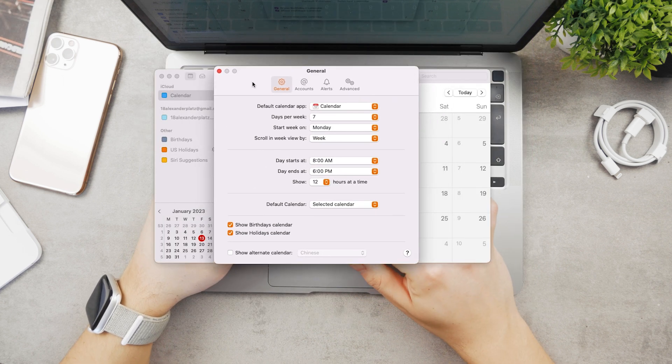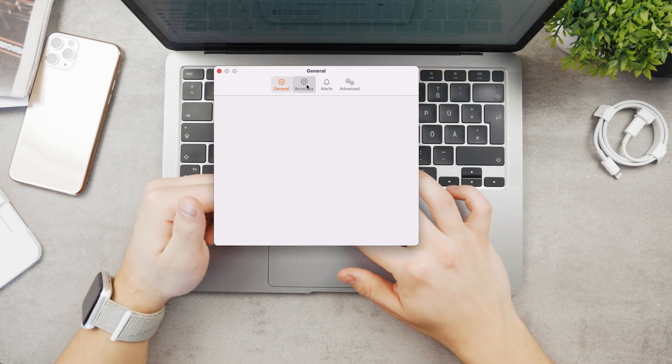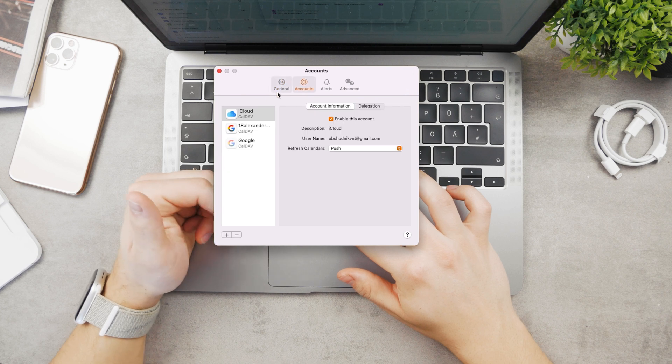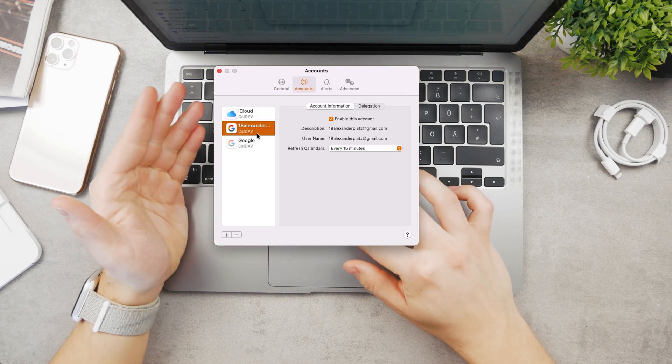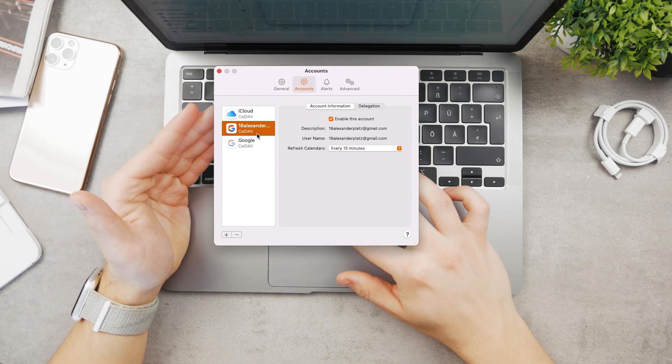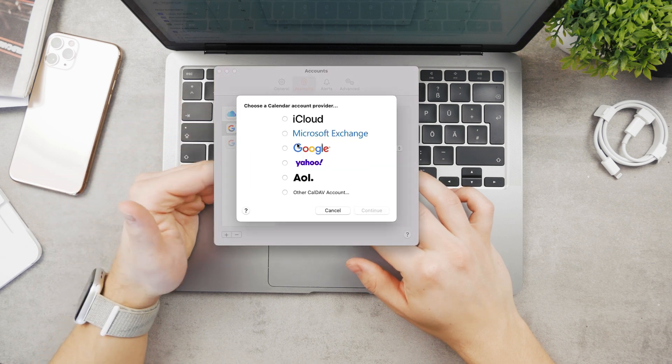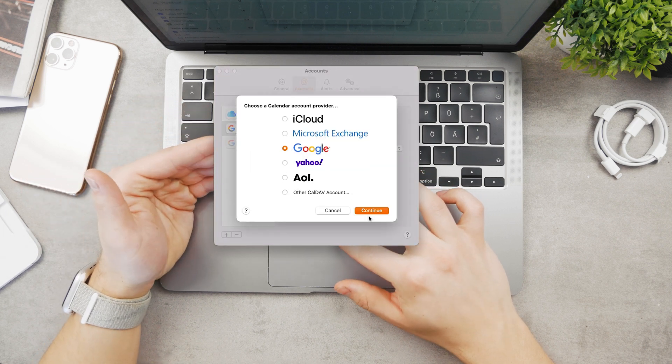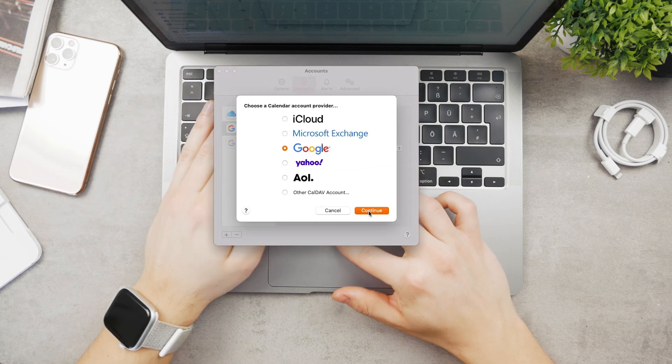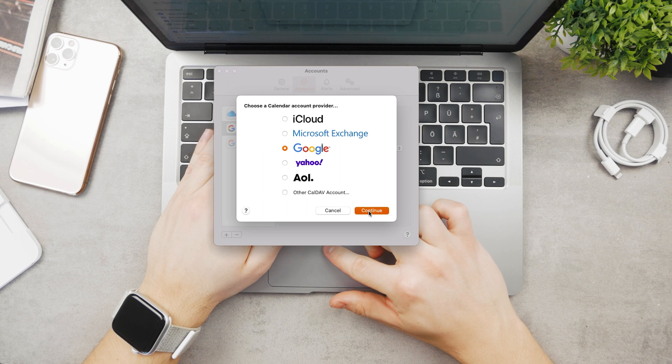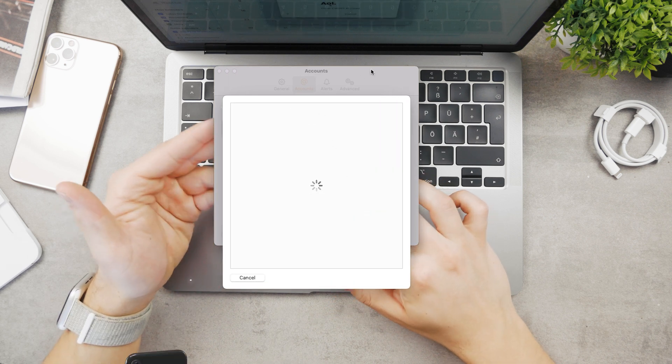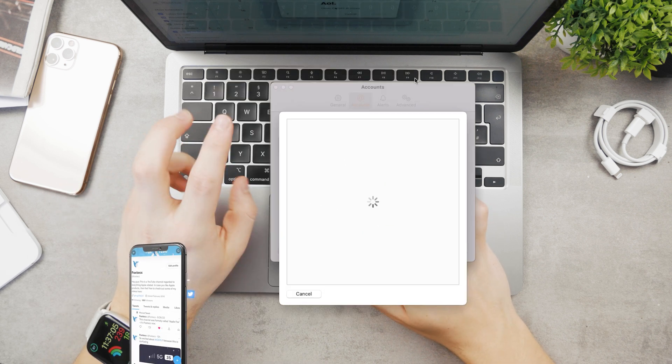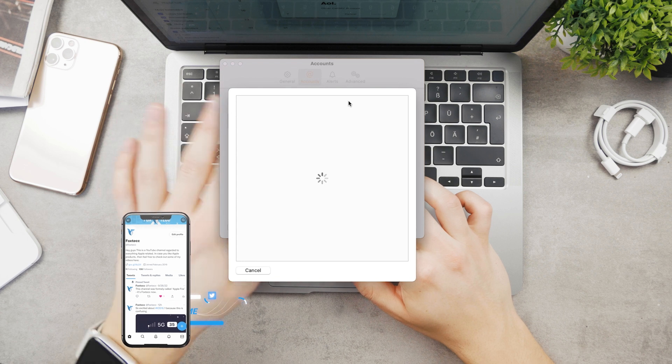There you'll be able to see and add other accounts. Accounts is the option right here. You have iCloud and you can add a Google account as well. If you can't add it directly, just click on the plus icon. It will allow you to use other calendars like Yahoo, Google...